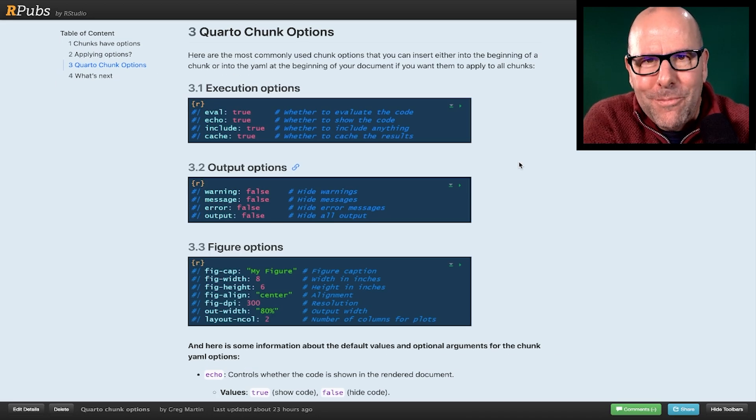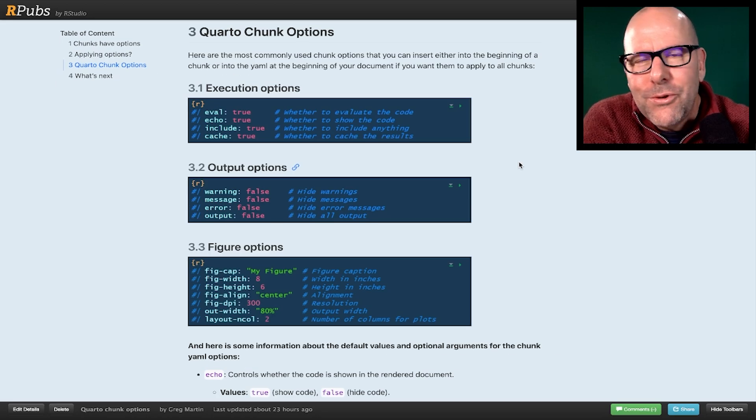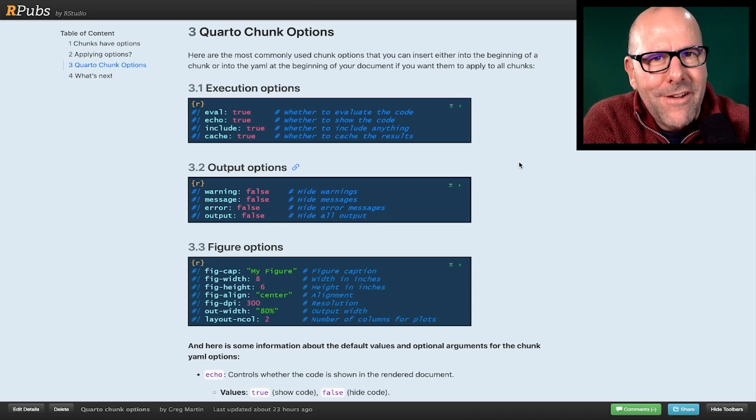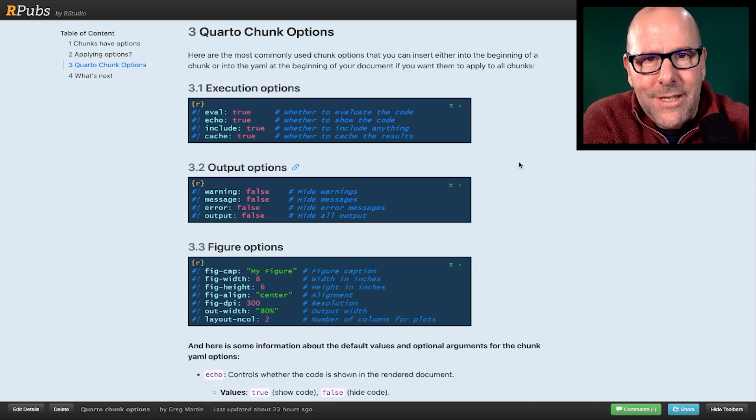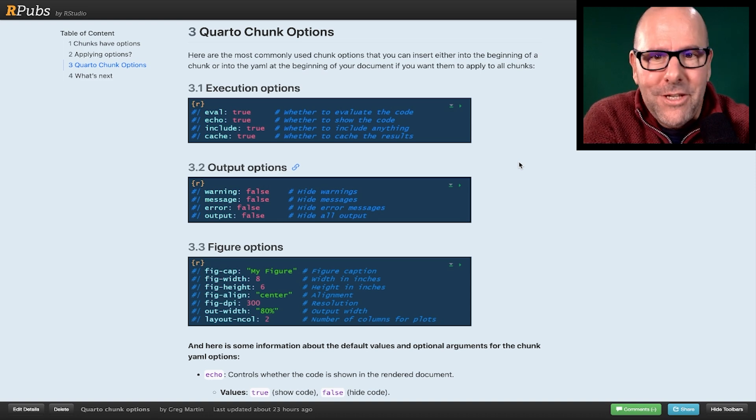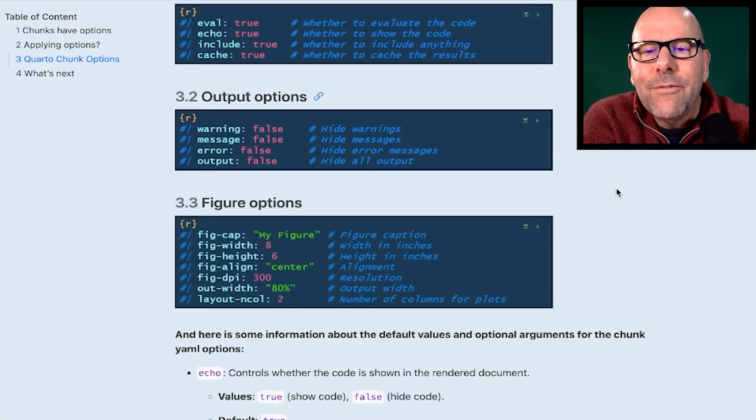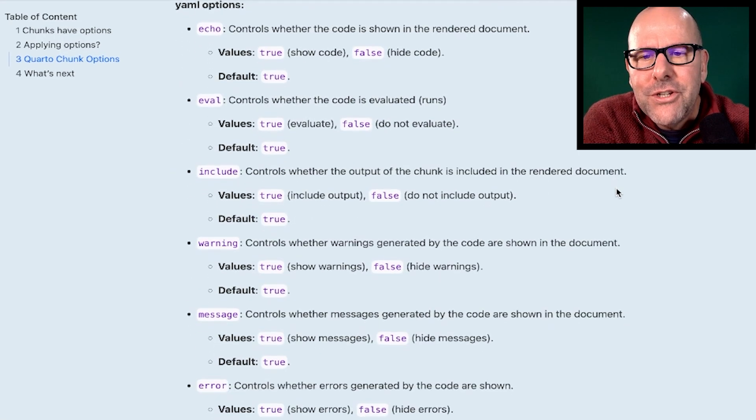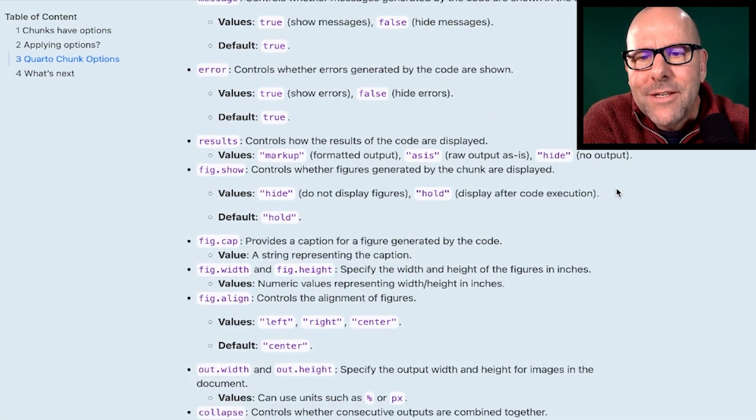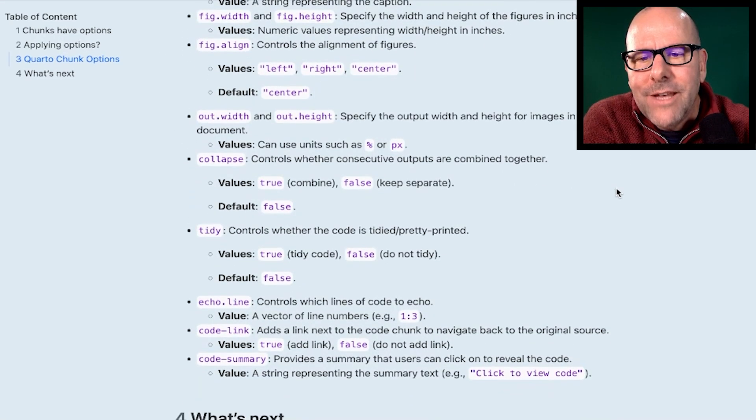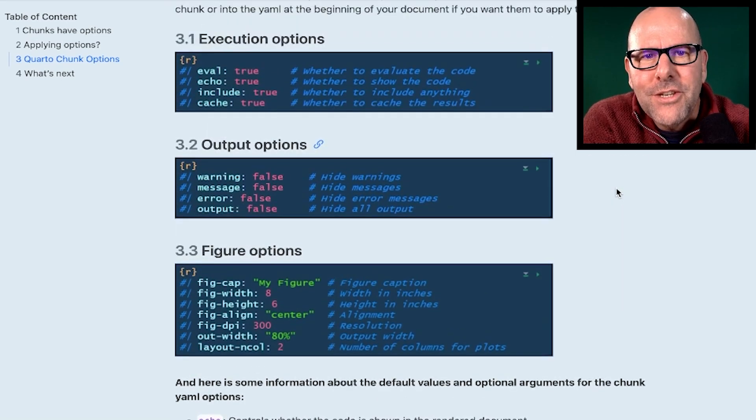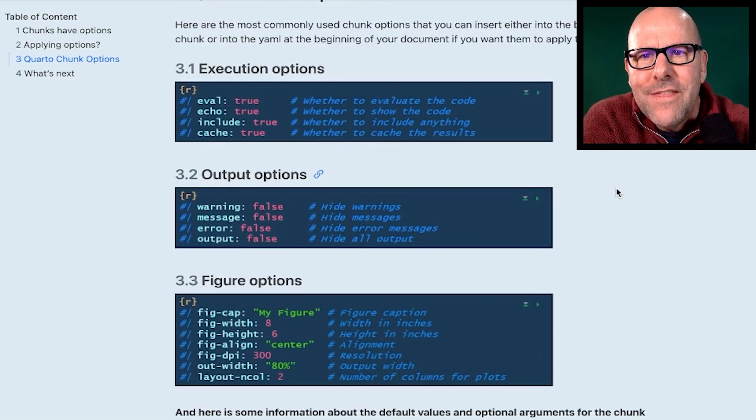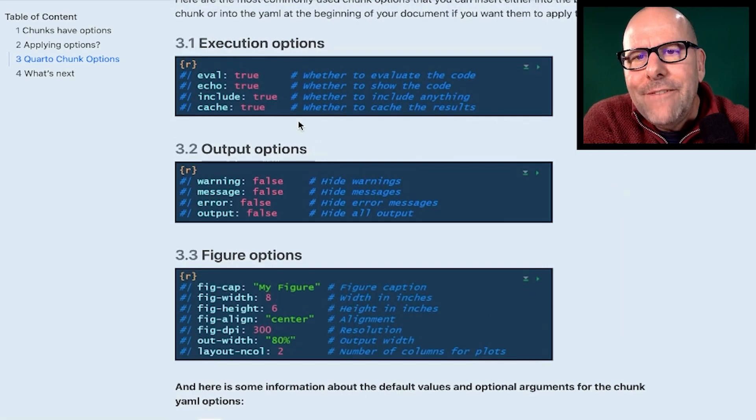Now, there are many, many chunk options. I'm going to walk you through a couple of the ones that I find more useful. But in this document that you'll have access to, if you click on the link at the end of the video, I've got all sorts of information in here about the default values for many chunk options that you can look at. So that's useful.